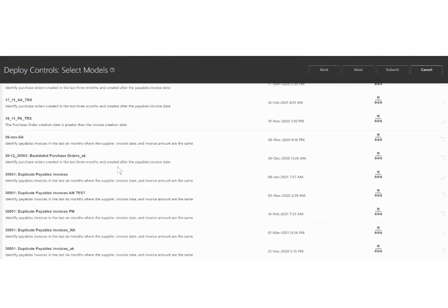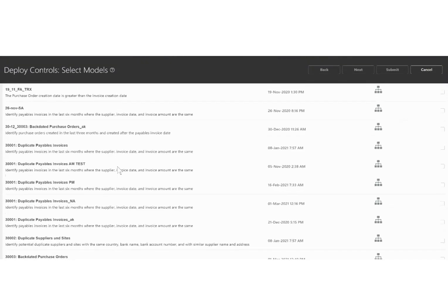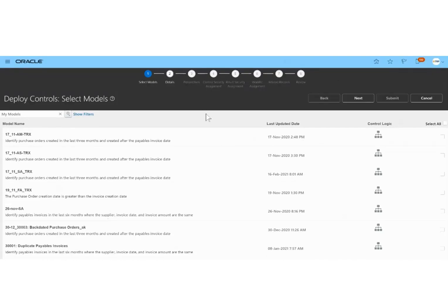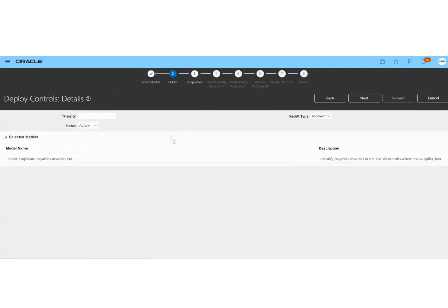Now I'm going to deploy a control which is Duplicate Payable Invoice. I will select this record, name this model, and then click on the next option.